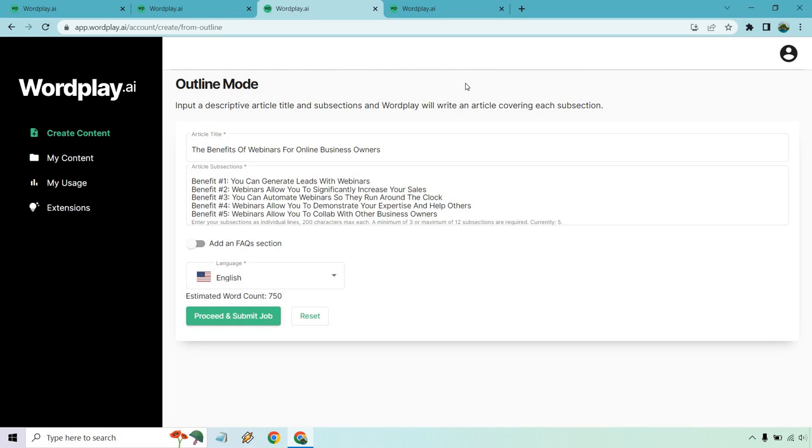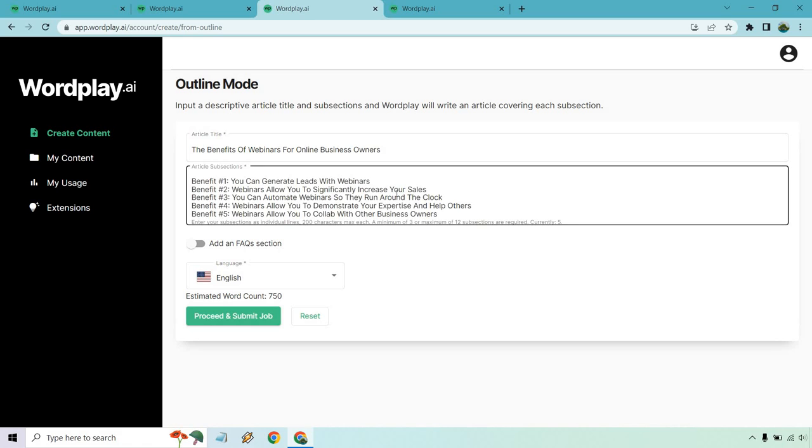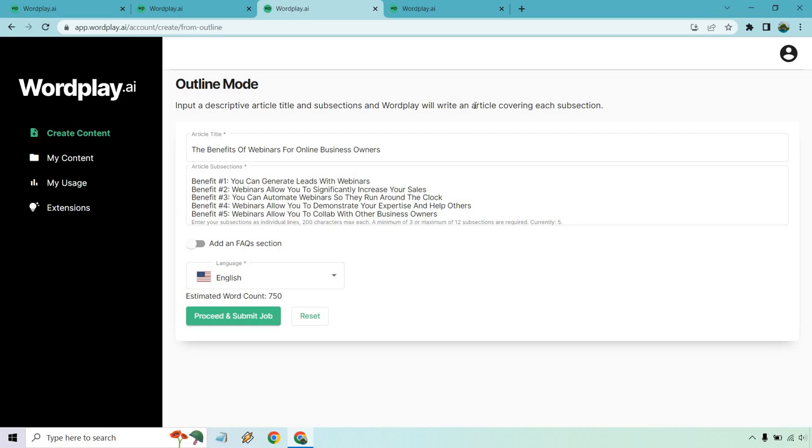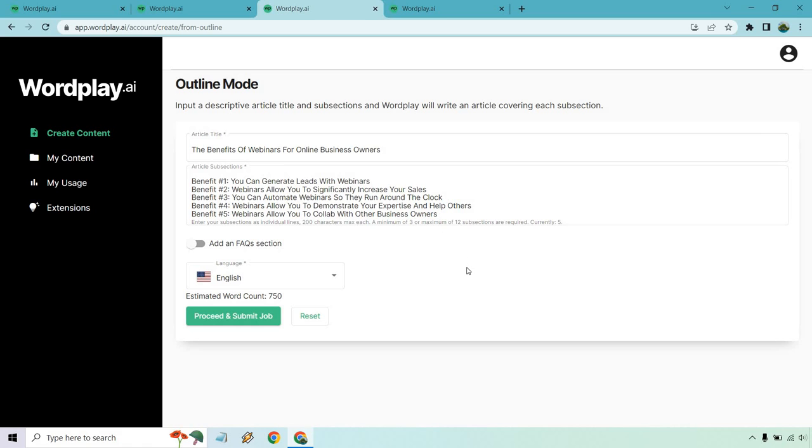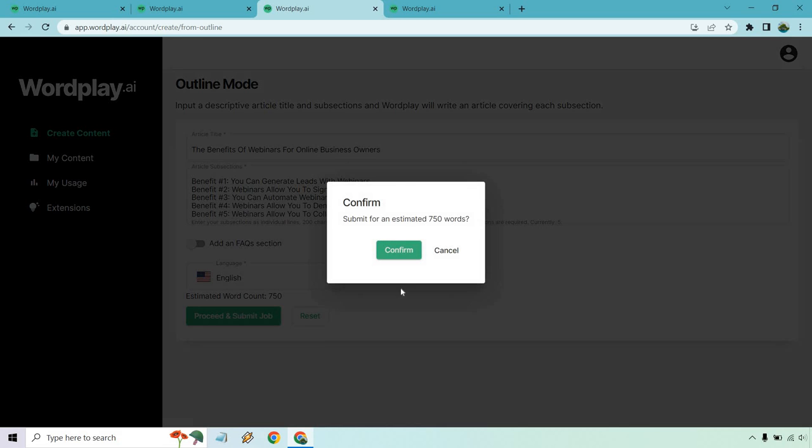Let's go to the next one. We have outline mode. I'm just going to do right in front of you. Input a descriptive article title and subsections and Wordplay will write an article covering each subsection. With this, what you want to do is get your title and then pretty much some bullet points. I put the benefits of webinars for online business owners. Benefit, you can generate leads, you can increase your sales, you can run around the clock, your expertise, and you can collab with other business owners. I'm not going to add an FAQ section. I'm just going to do proceed and submit job. Let's click confirm.